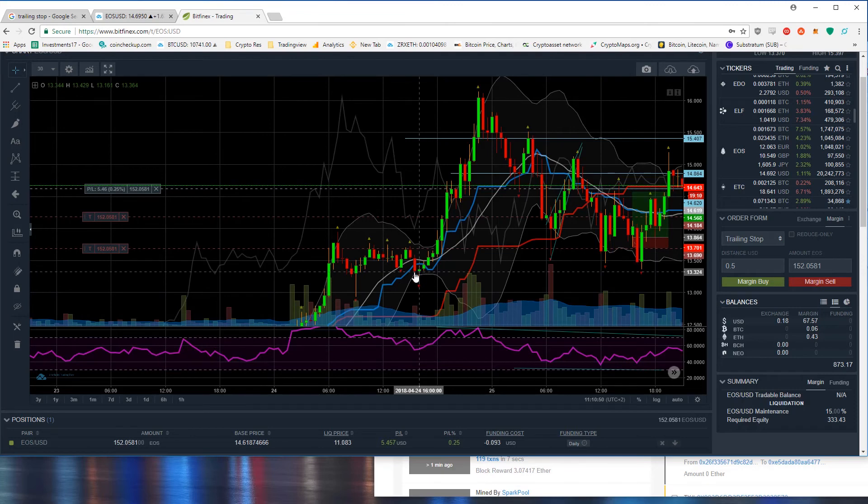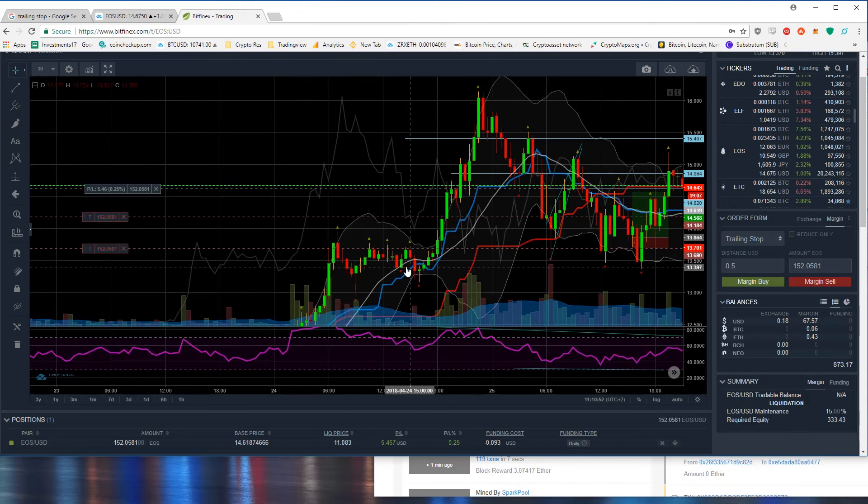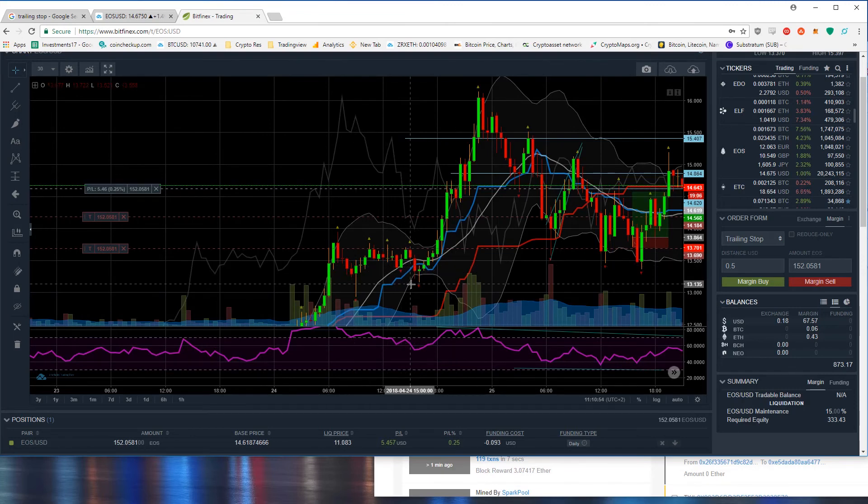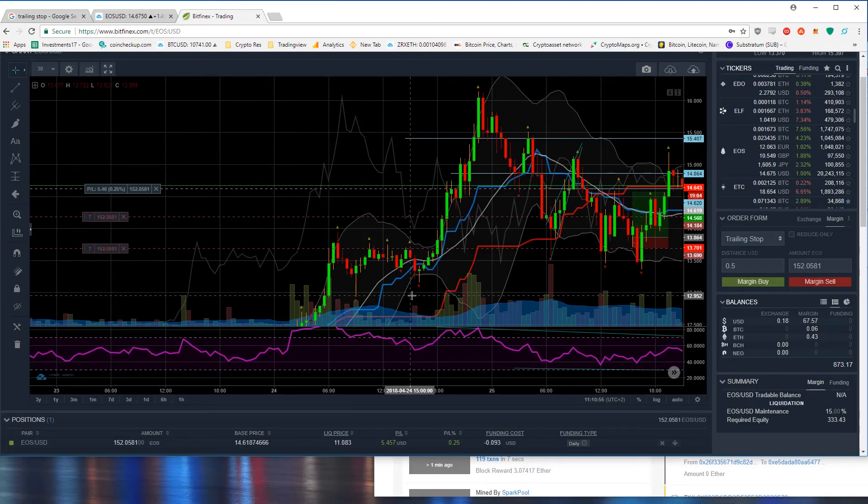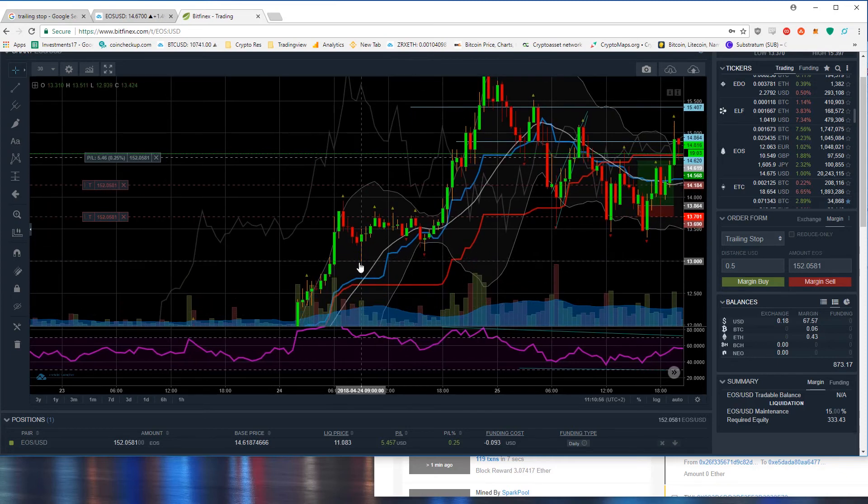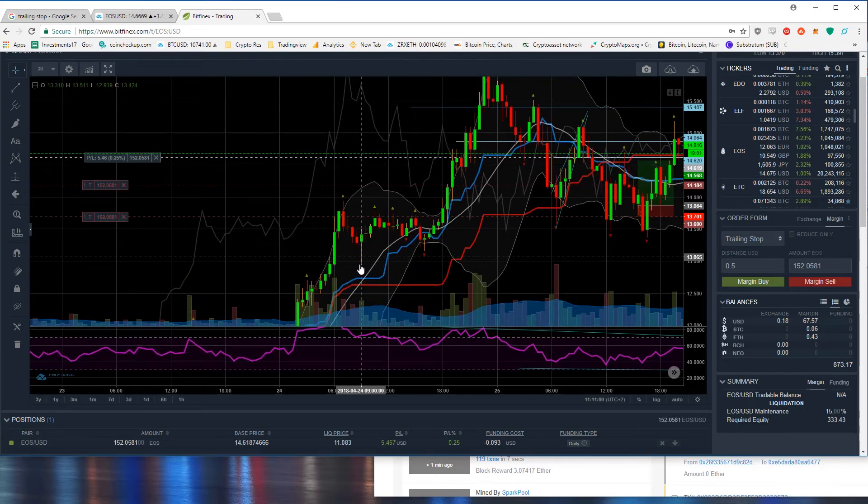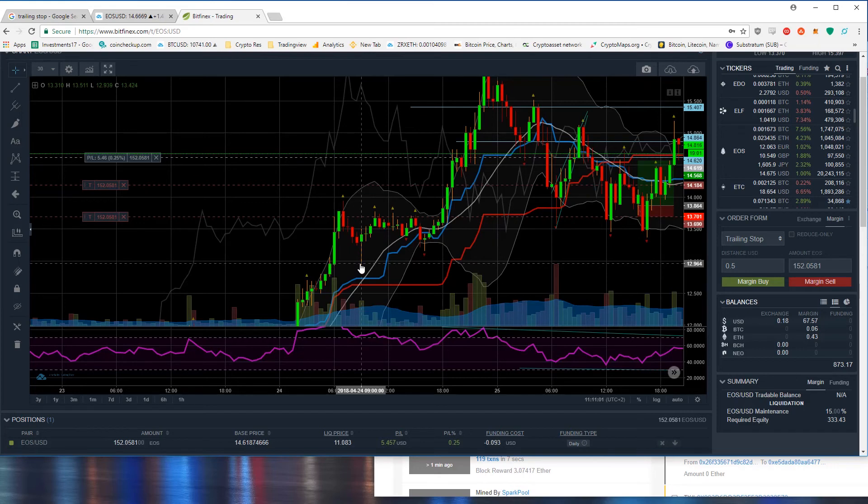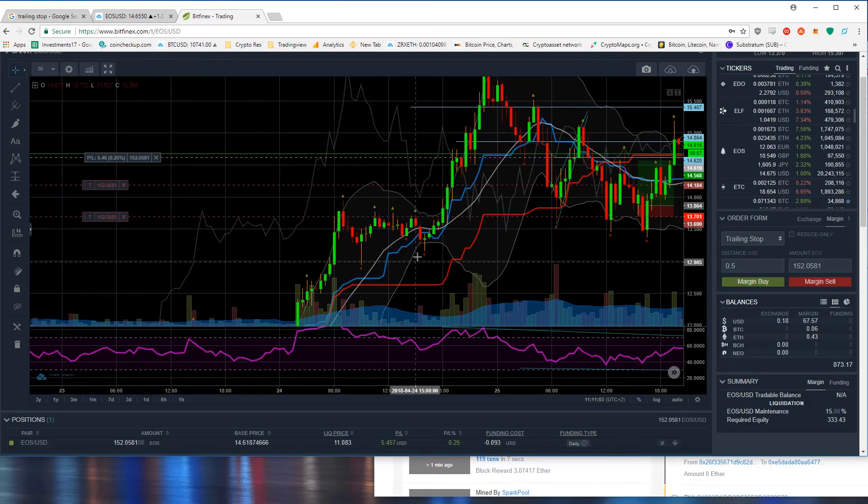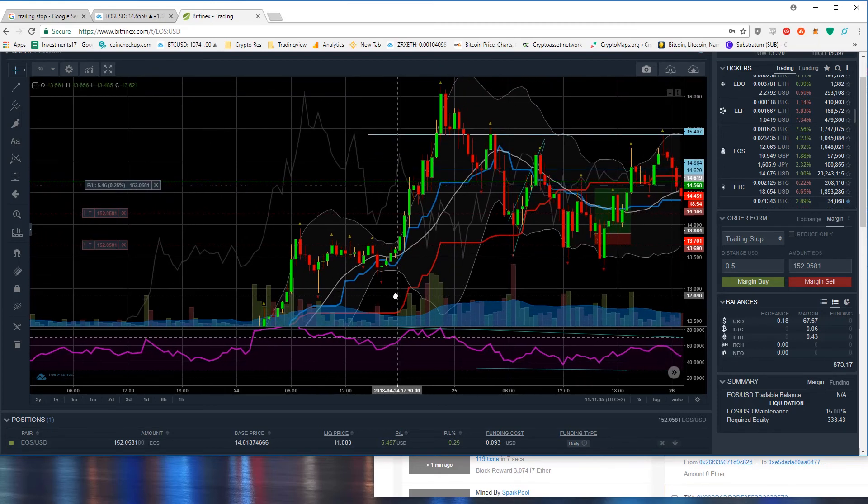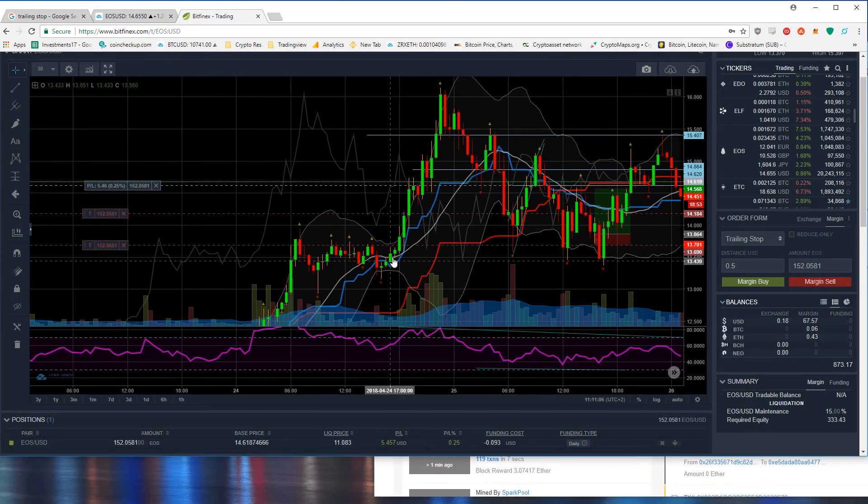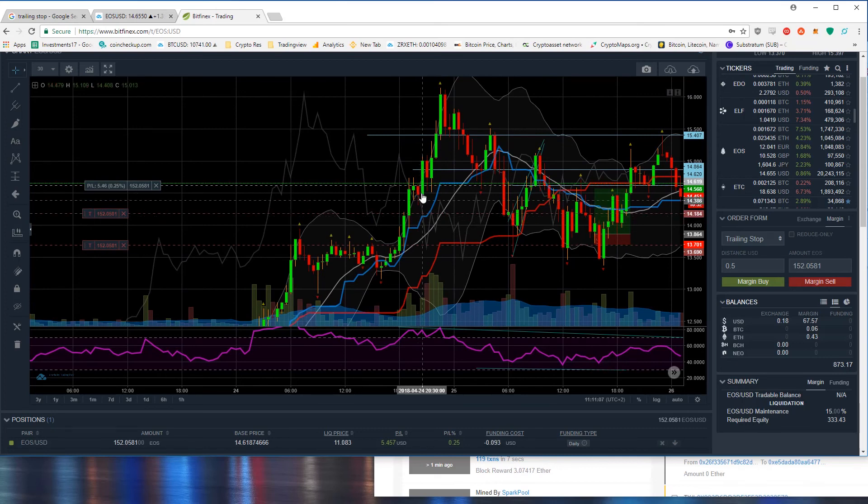In this case here had we entered this position around here and set our stop loss at the previous fractal, that would have been a difference of about 40 cents and we could have rode this wave all the way up along to $16.